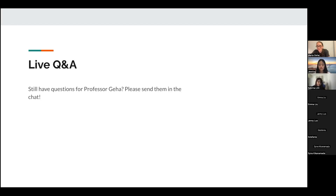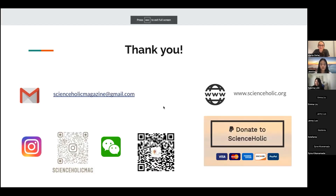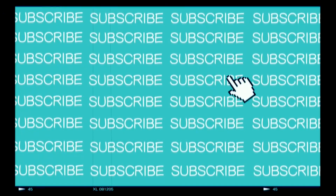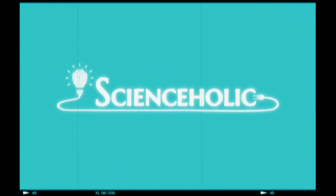A big thank you to Professor Jiha for her time and for the links and resources she shared — those are really helpful. Thank you so much. Thank you all, good luck on your paths — you're going to be fine.